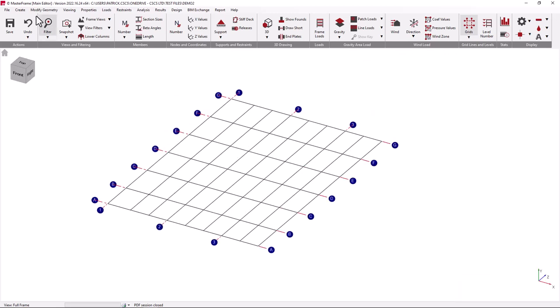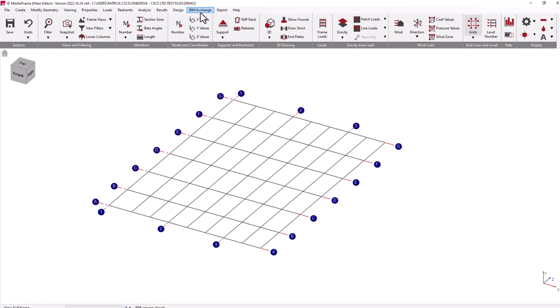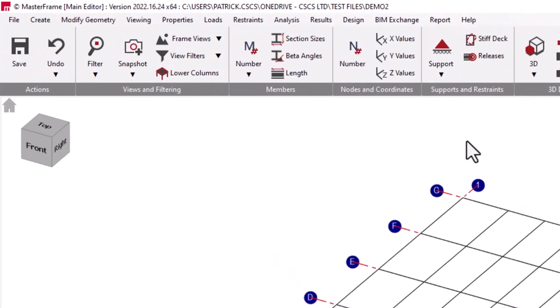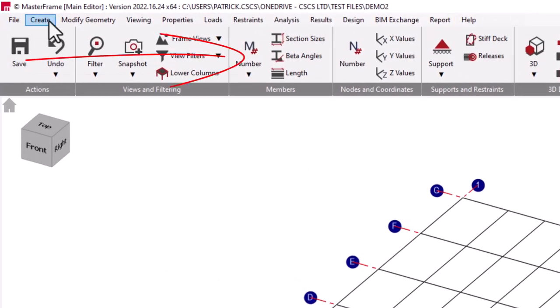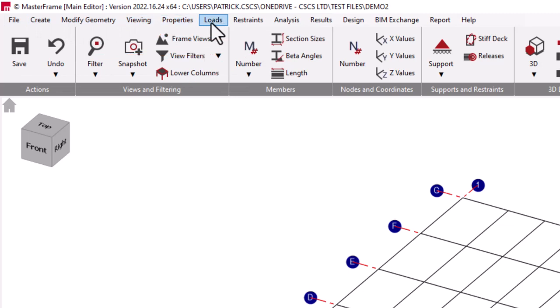Let's move on to looking at an overview of the Masterframe menu system and the main functionality of using Masterframe. The menus have been loosely set up that as we move from left to right, we are able to create a full structural design from start to finish.